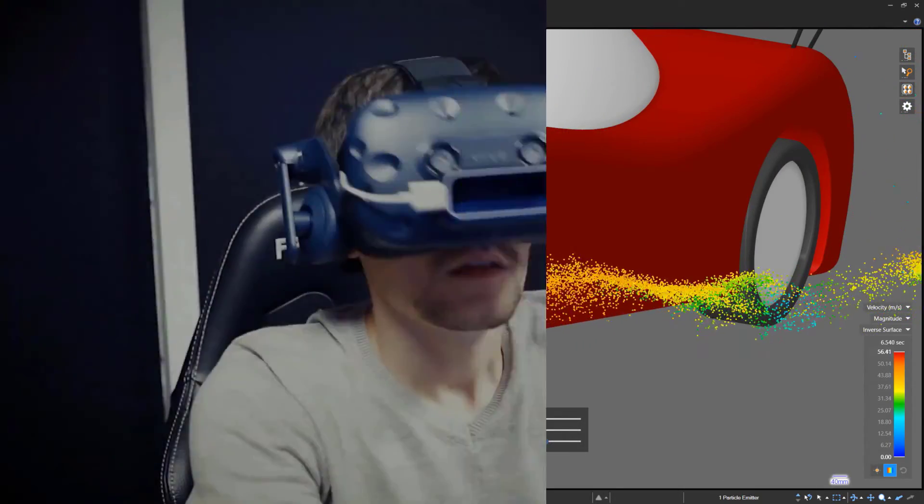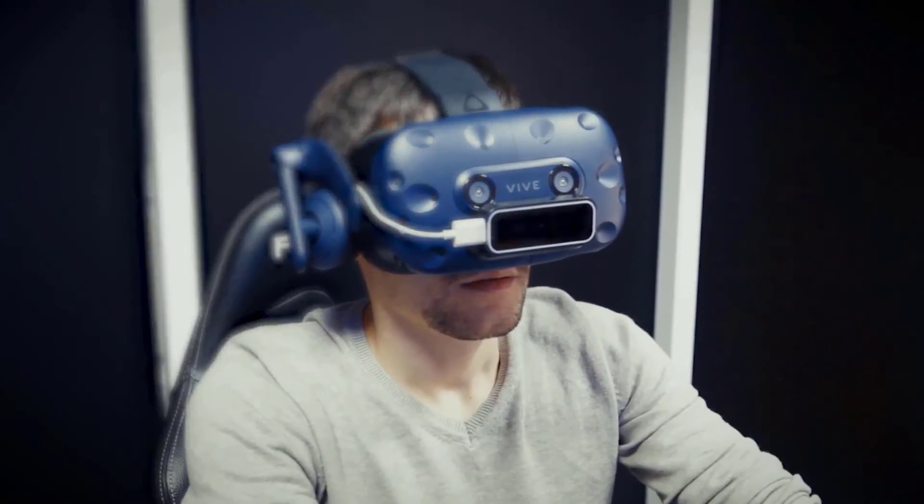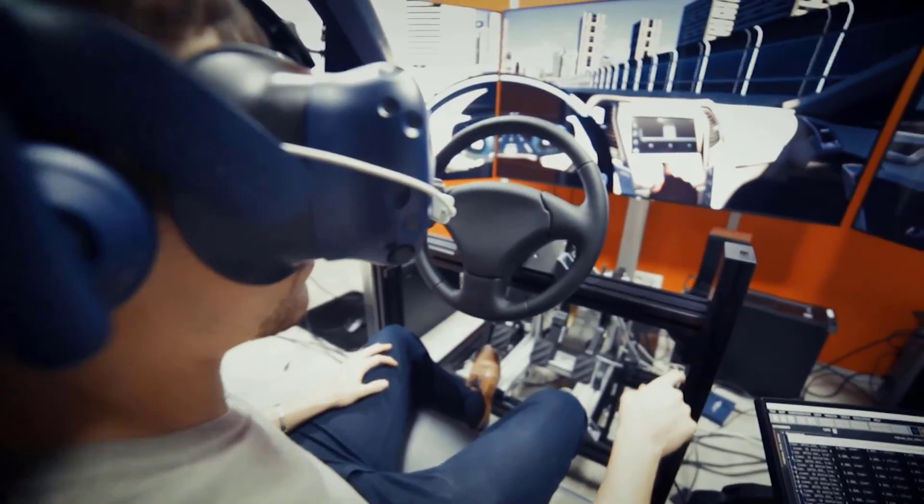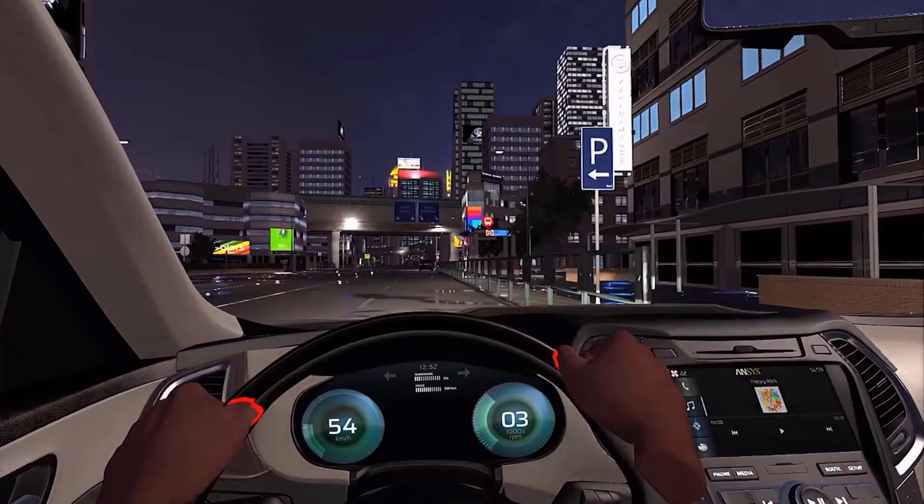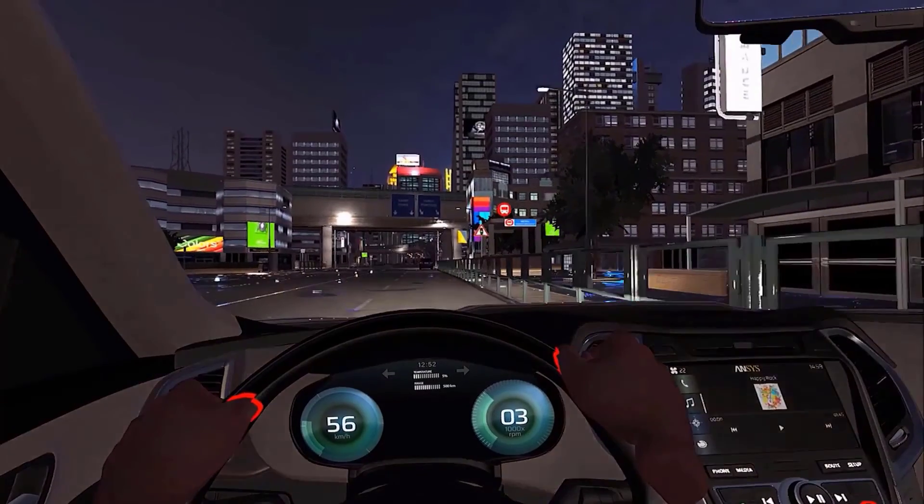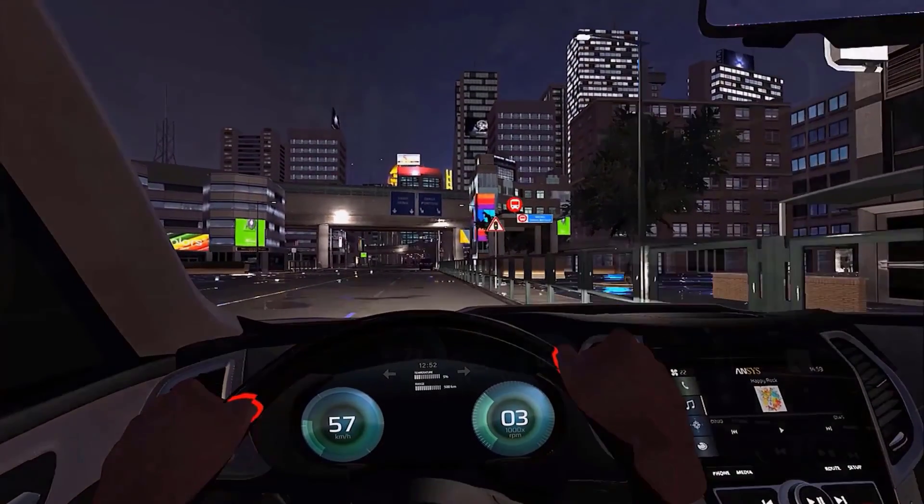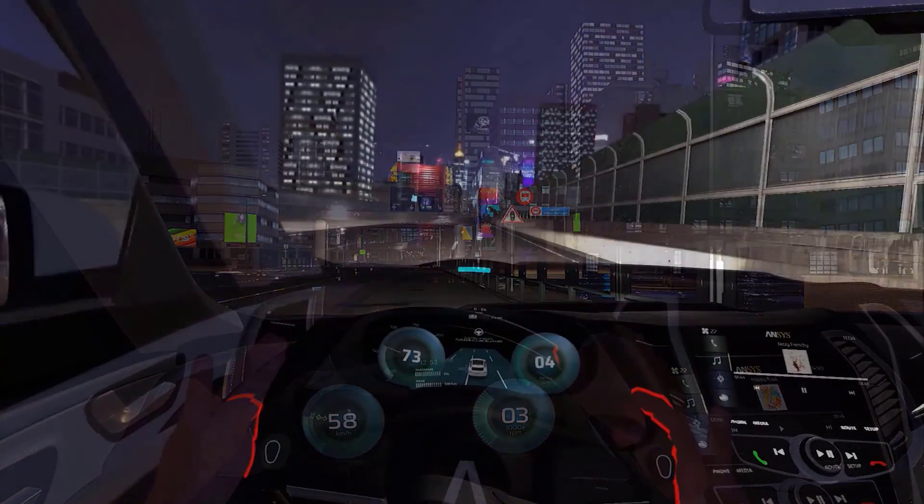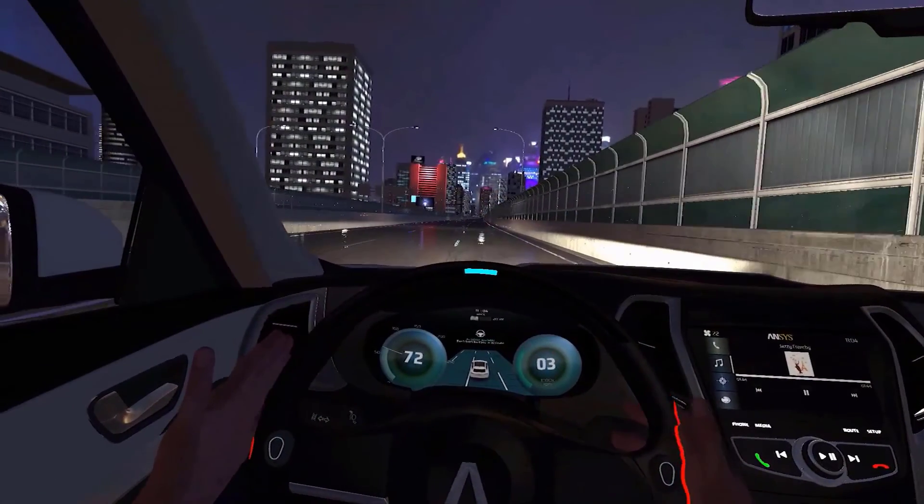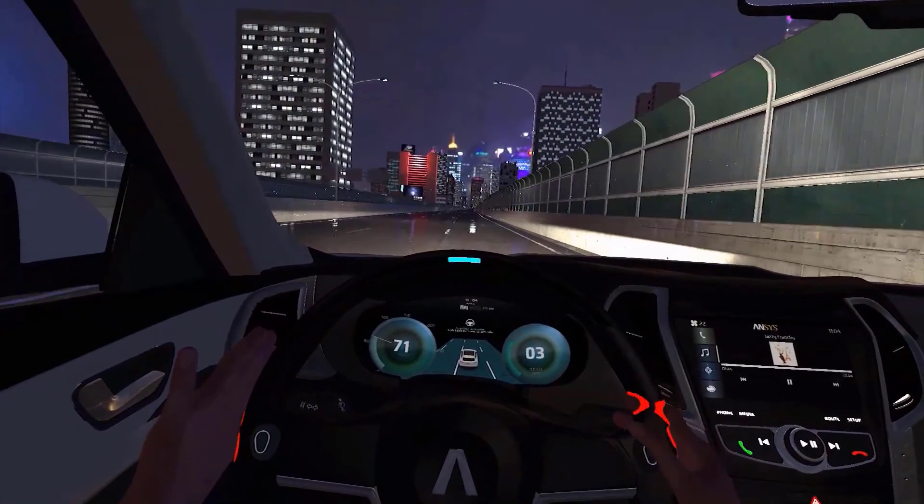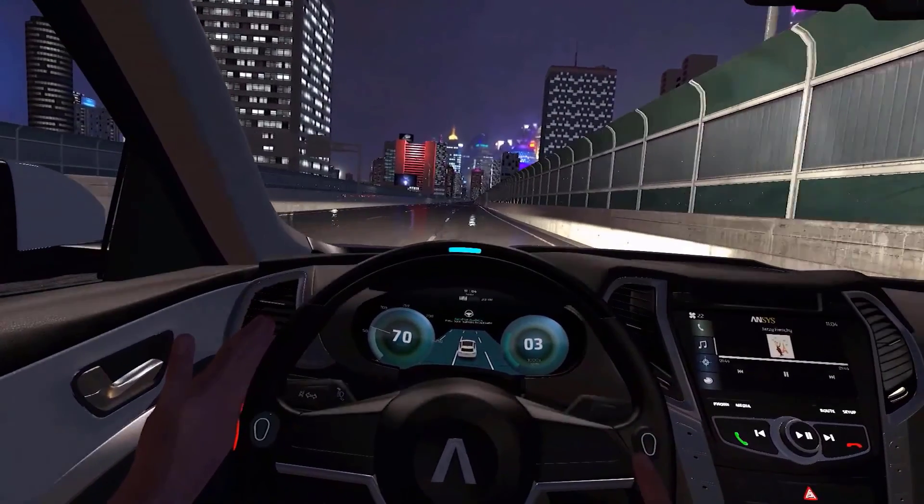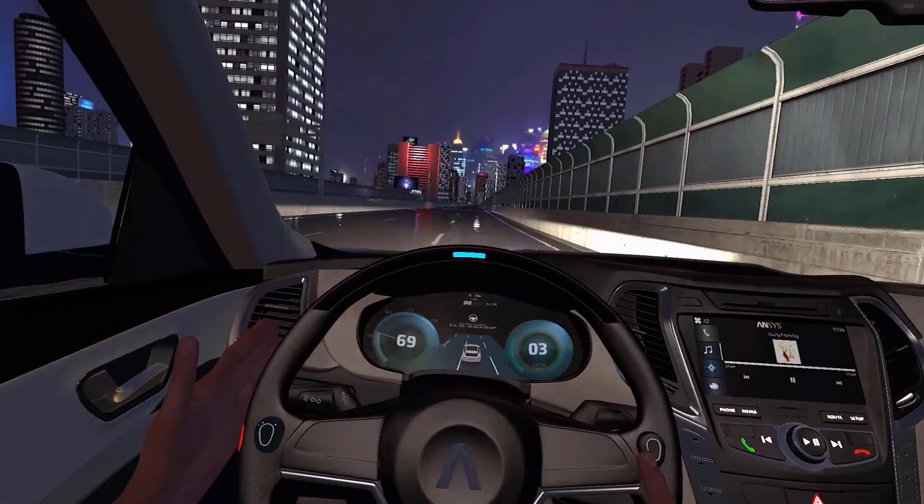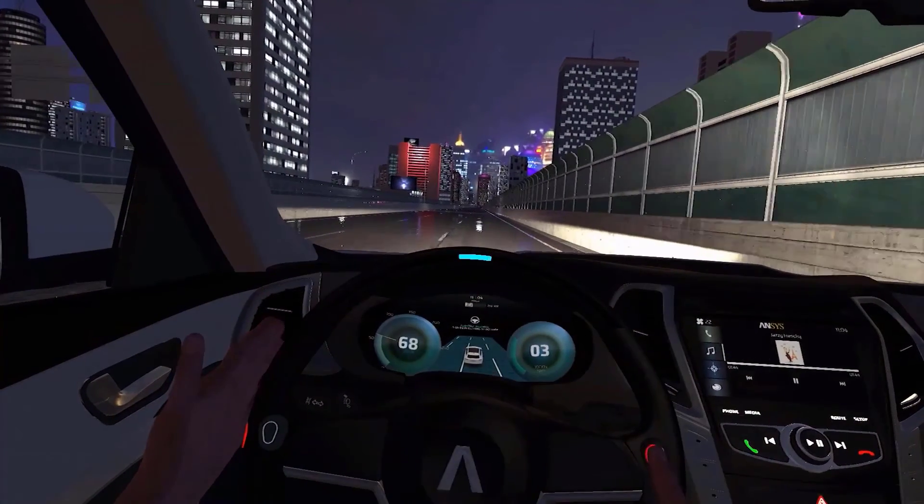Models can also be used to recreate realistic-looking cities and virtual cockpits to test and develop the next generation of safety features on our cars.